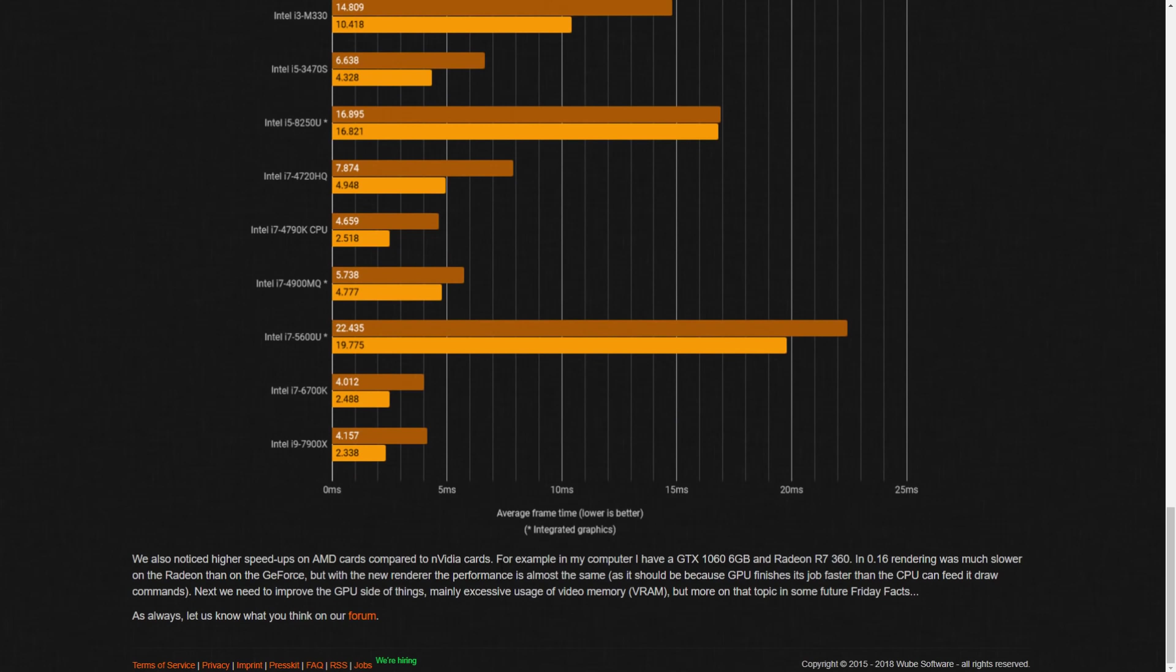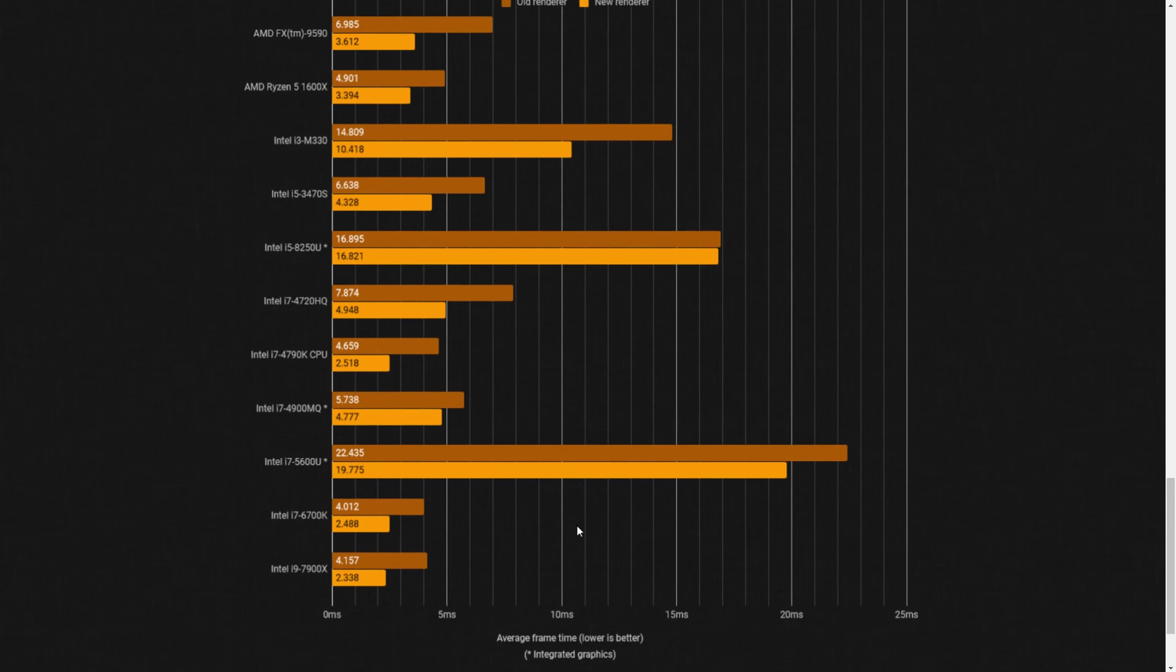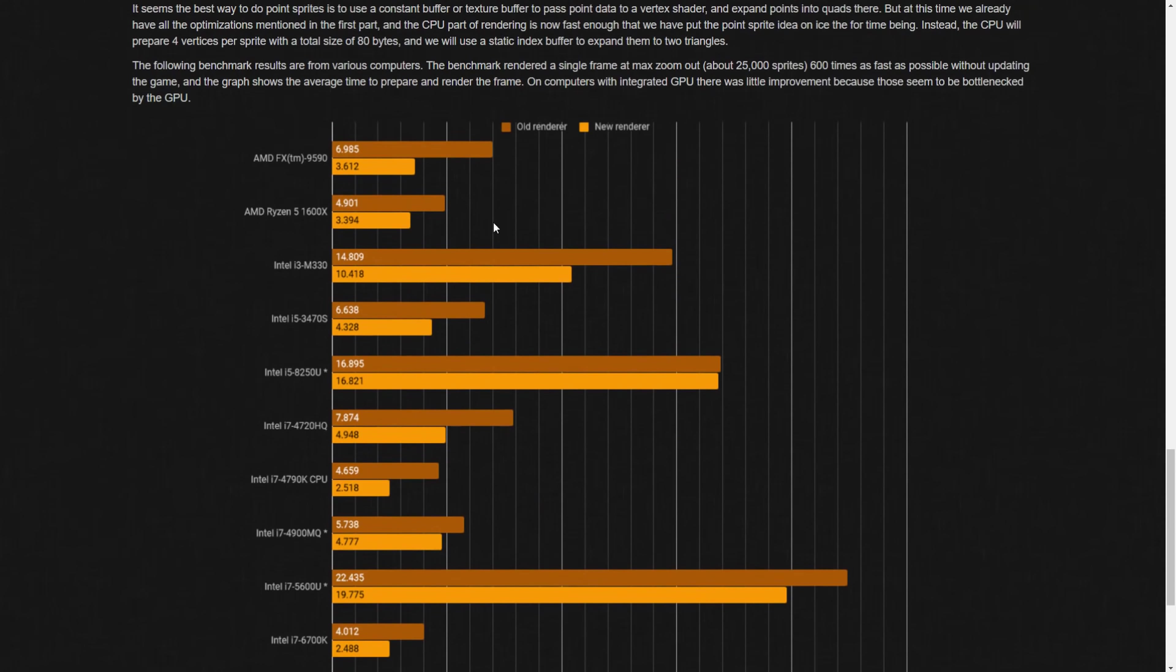There used to be a difference. For example, he has a GTX 1060 6GB, which is what I have, and a Radeon R7 360. The rendering in 0.16 currently was much slower on the Radeon than the GeForce, but with the new renderer they're about the same. So they pretty much improved the AMD GPU style.